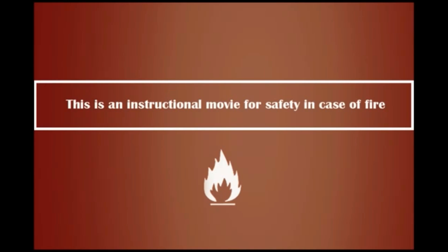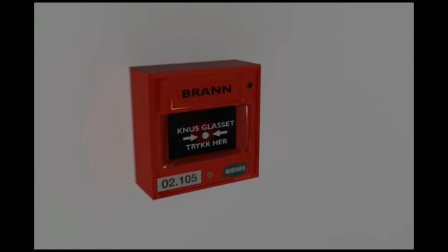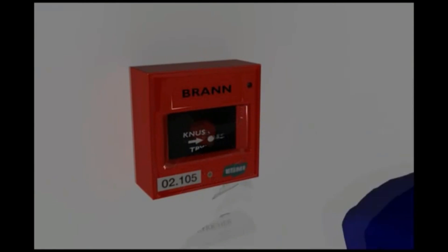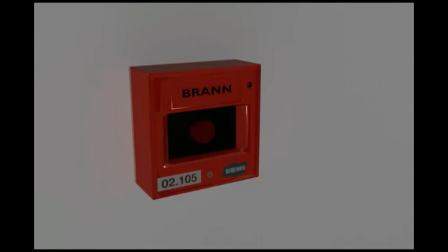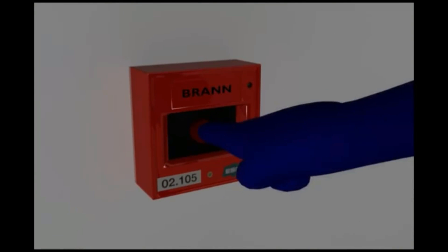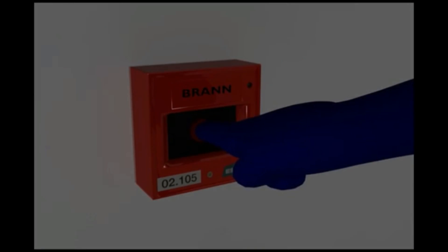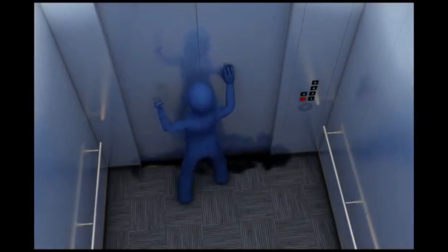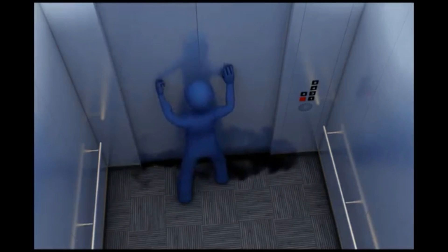In case of fire, alert the other people by activating the closest alarm. These are located in each elevator. Avoid using the elevator during a fire.